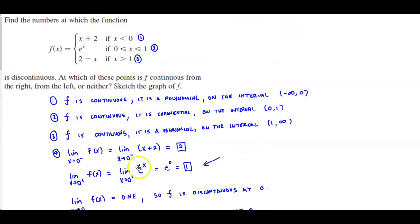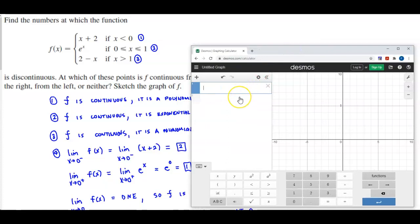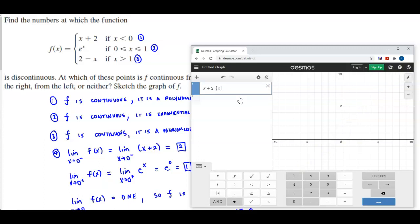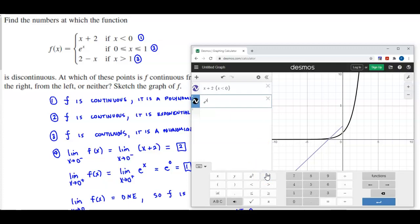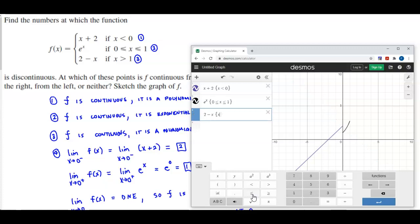Now the last part asks us to sketch the graph, so let's sketch it on Desmos. We'll enter our function: x plus 2 provided x is less than 0, then e to the x provided 0 is less than or equal to x and x is less than or equal to 1, and then 2 minus x where x is greater than 1.